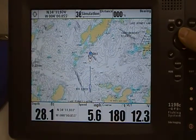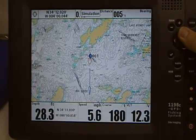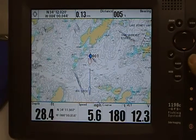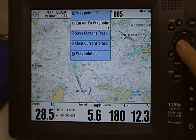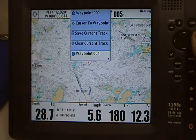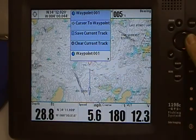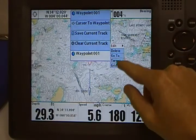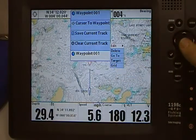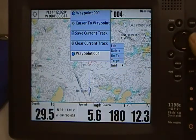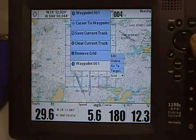Take for an example, I've got a waypoint here. Move my cursor on top of it, press the menu button, come down to Waypoint 1, hit your right cursor button, come down to where it says grid, and press your right cursor button.